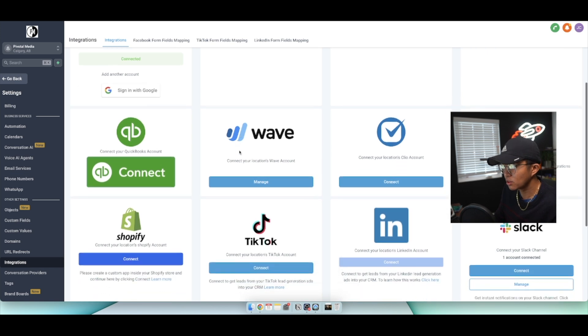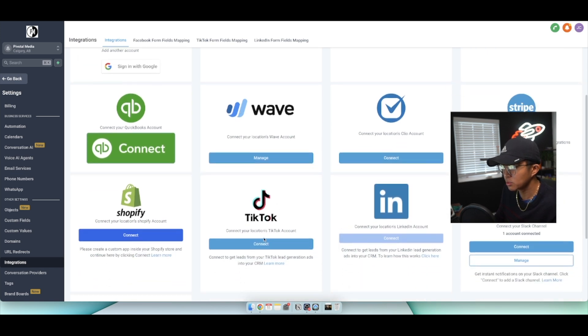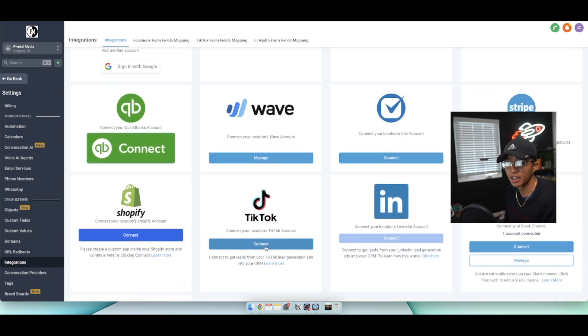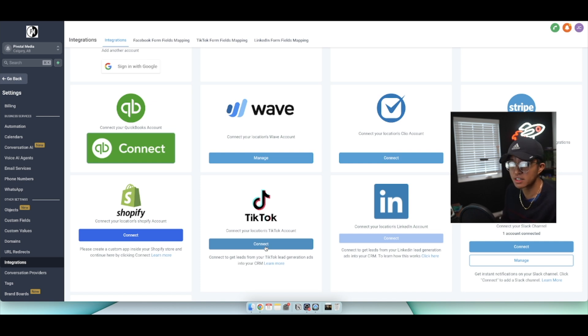So you want to scroll all the way down to where it says TikTok and then click on connect. Once you click on connect, just simply follow the on-screen prompts to connect TikTok with your GoHighLevel account.